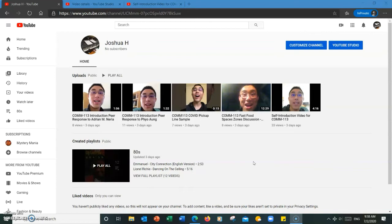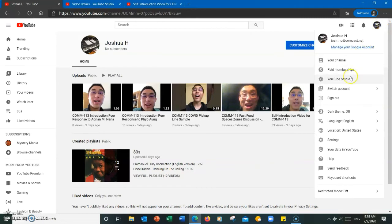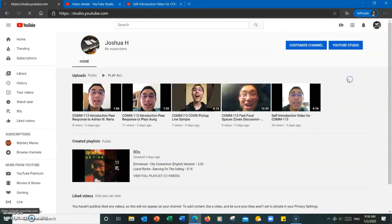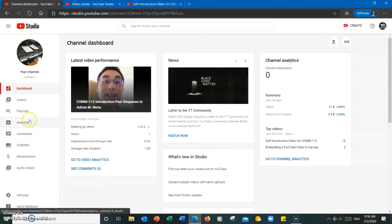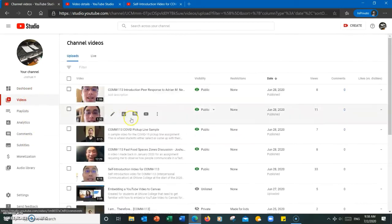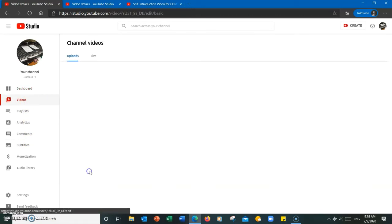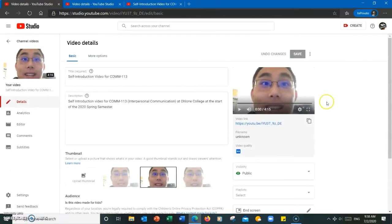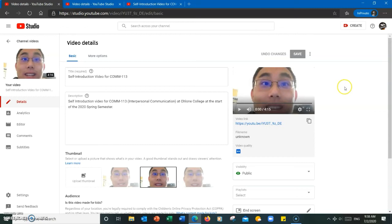I will first start out showing you how to add them as a creator. The first thing you want to do is go to YouTube Studio video section and select the video you'd like to work on. I'm going to use my introduction video that I recorded a while back for COM113, Interpersonal Communication.